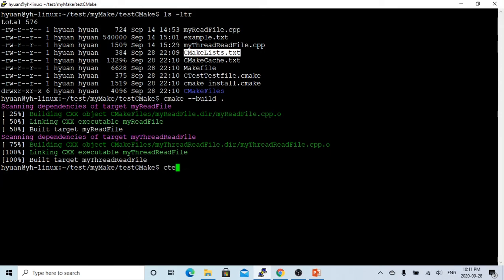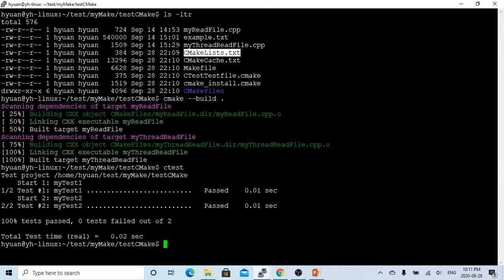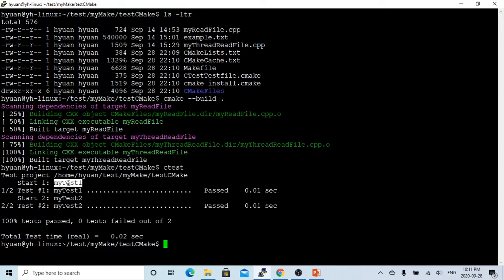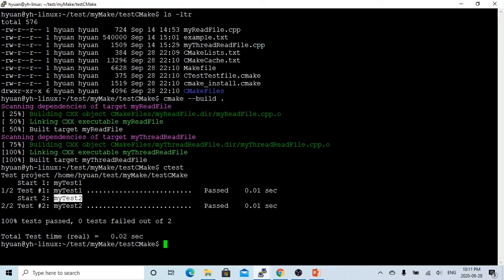Let's run CTest. You can see we have got a test result. Starting my_test_one, passed. Starting two, my_test_two, passed. So we did a hundred percent test. If we have more, we have the total test result.